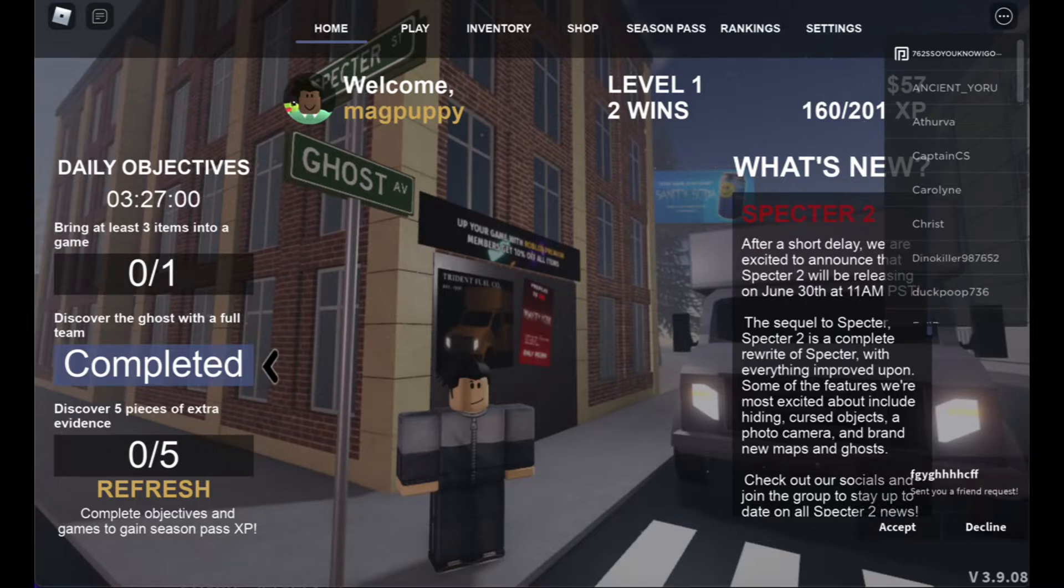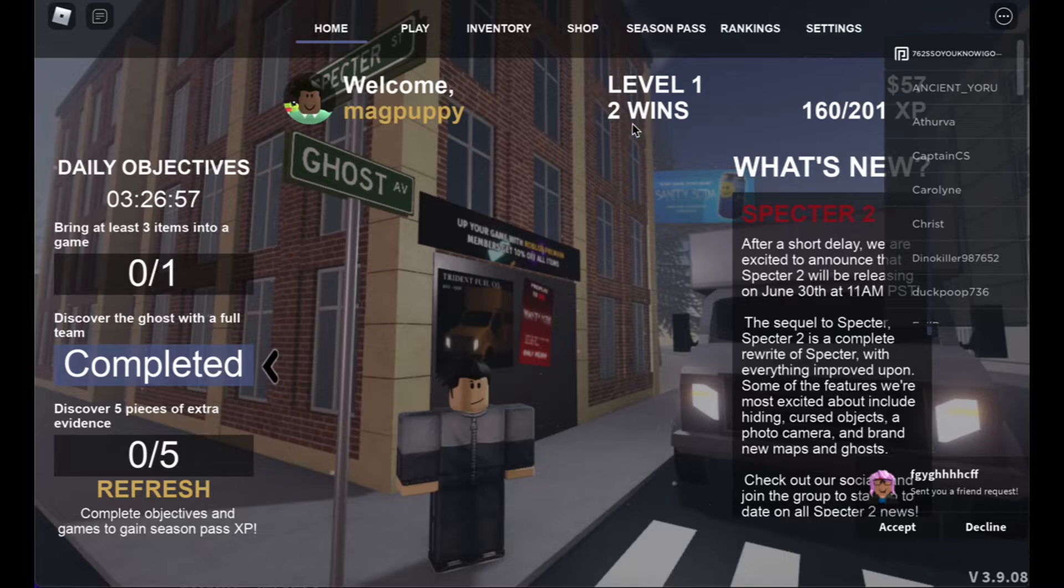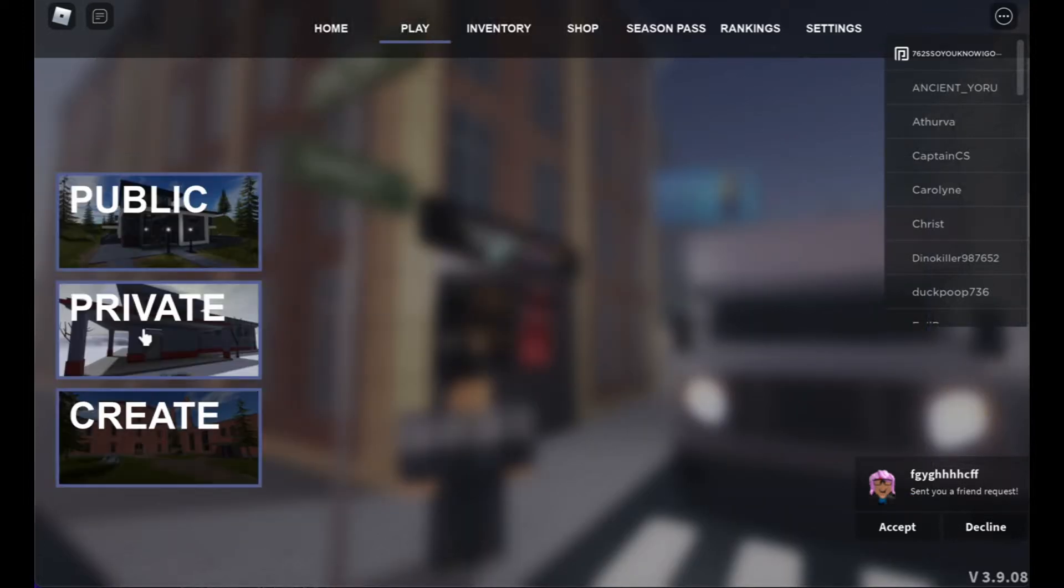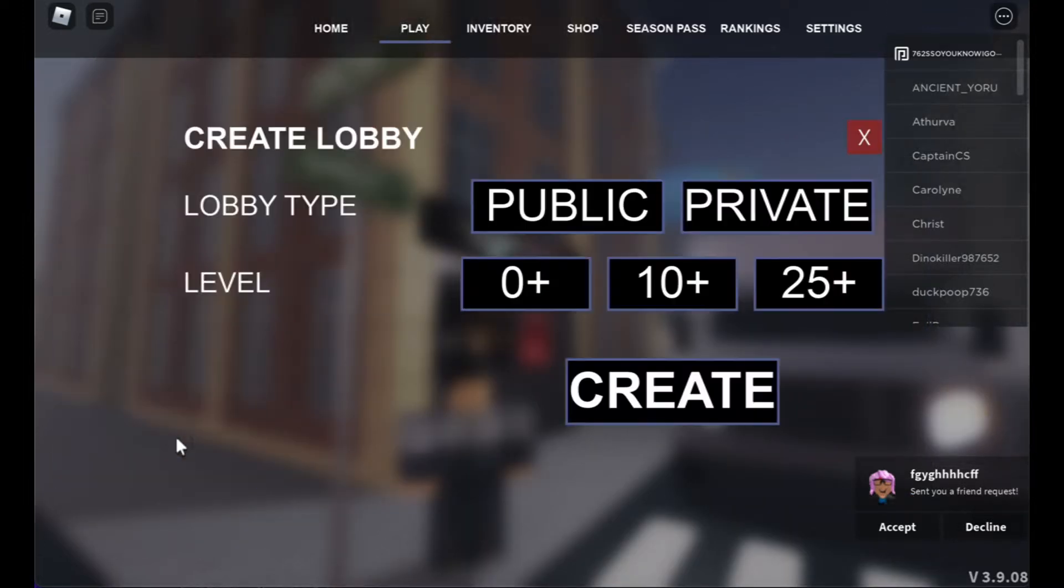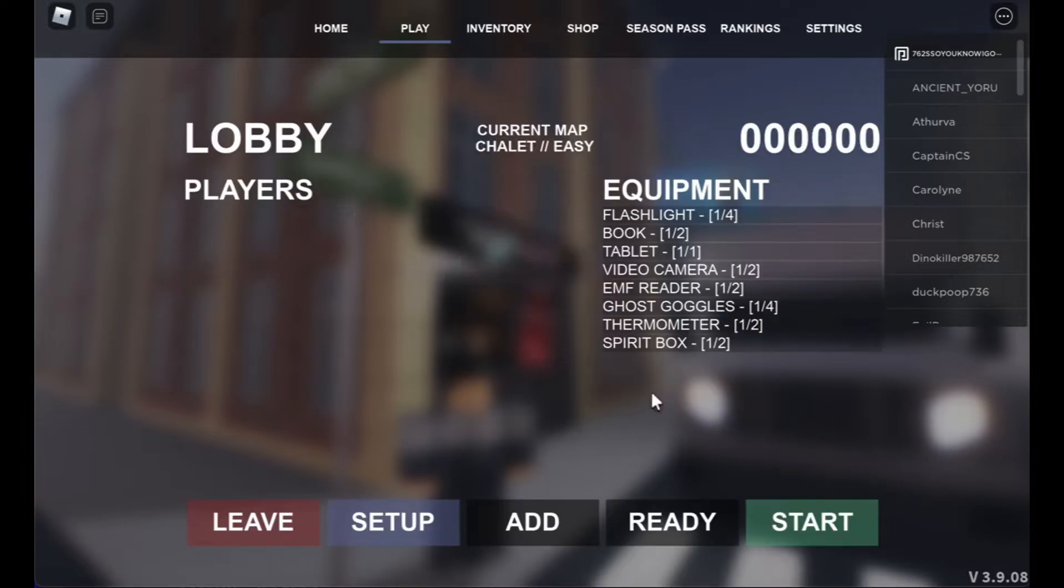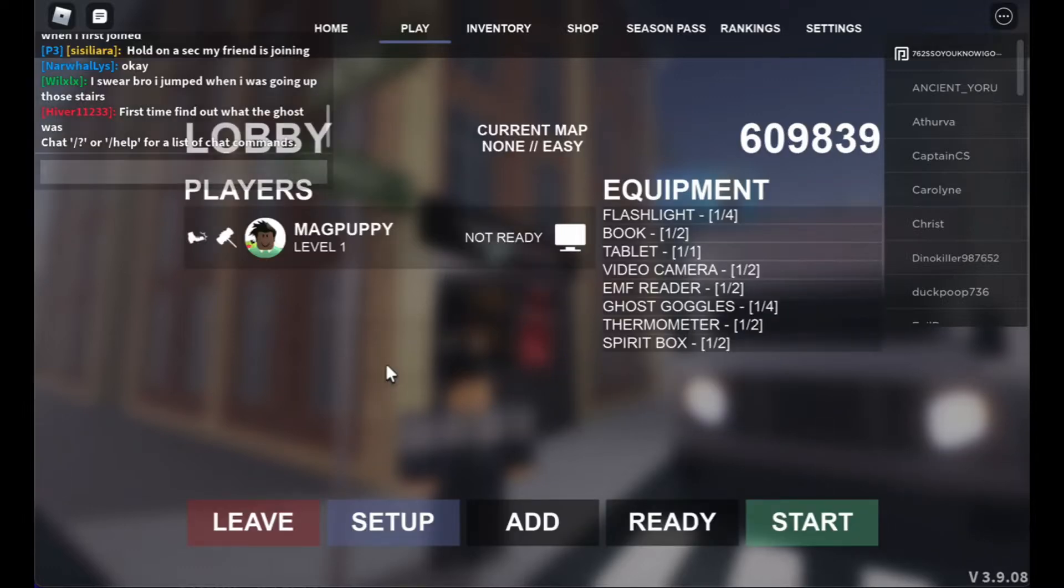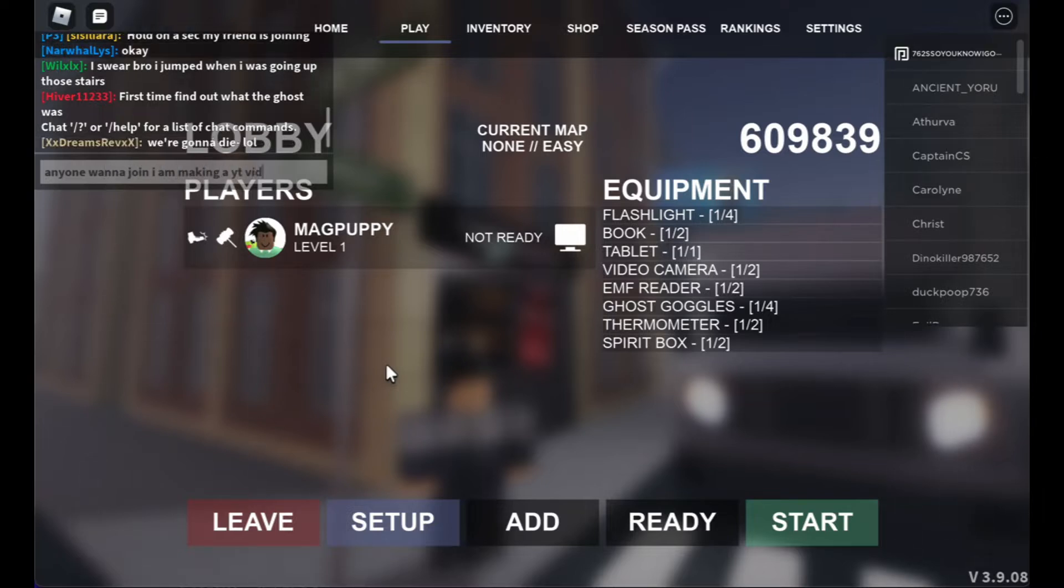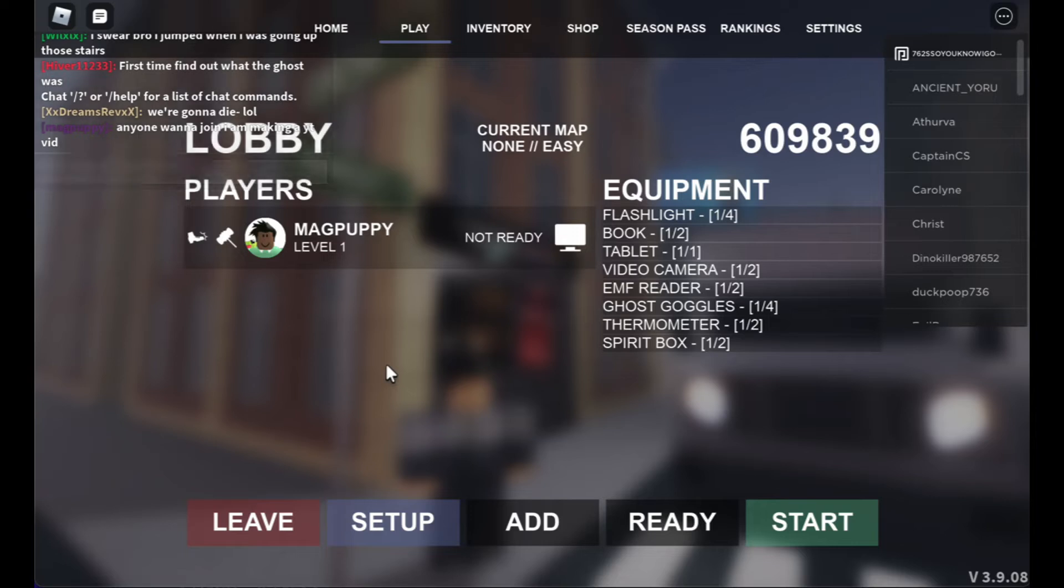Alright, and now we're gonna invite some Randos because I'm not going alone. Create public lobby. Anyone wanna join? This will make a lot of people join.